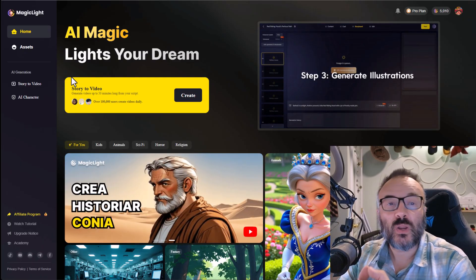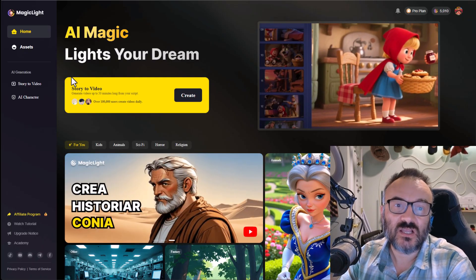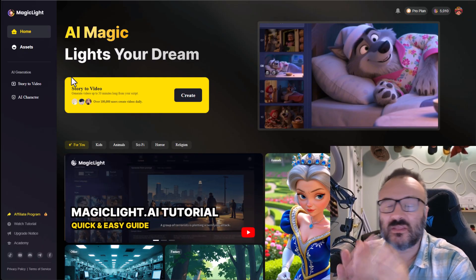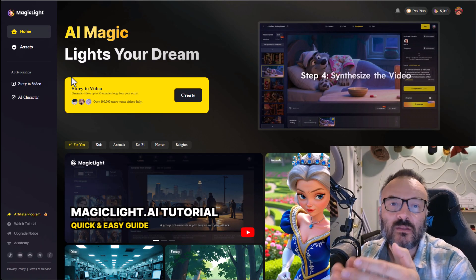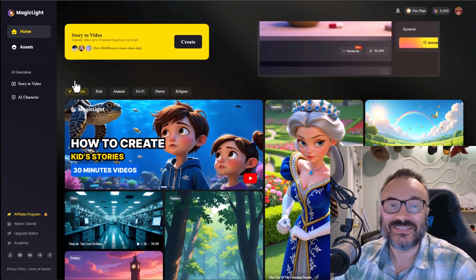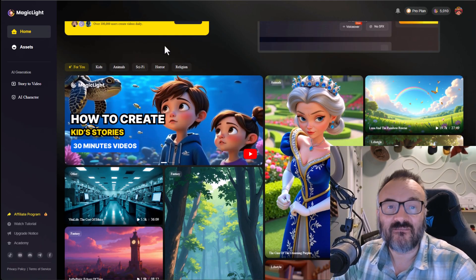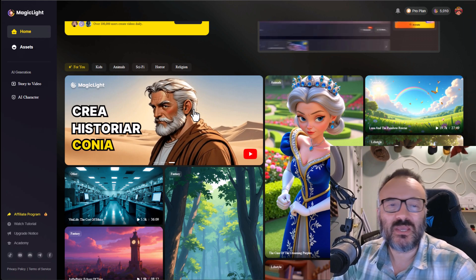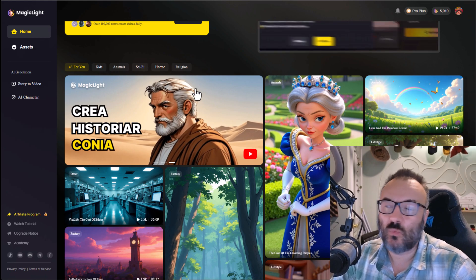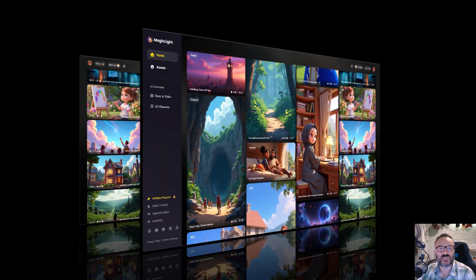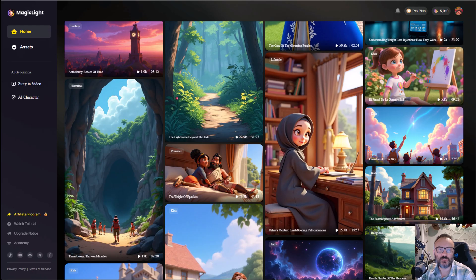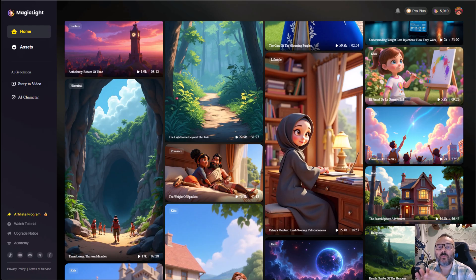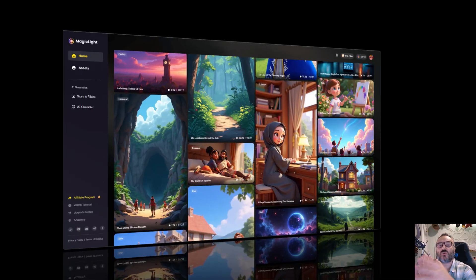What impressed me most is character consistency, the same face, outfit, the vibe carrying through every scene, which is usually a big challenge when you work with AI video tools. This makes Magic Light AI perfect for YouTube storytime creators, brands looking to make fast social videos, or anyone who wants to bring their imaginations to life without spending weeks on production.